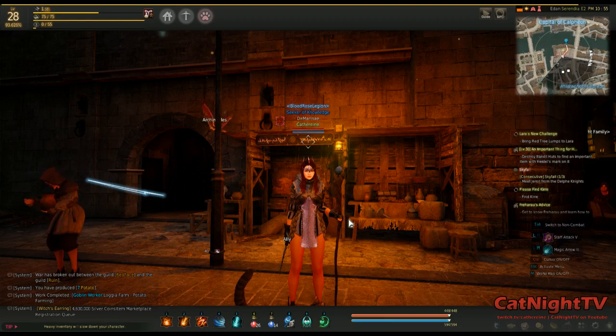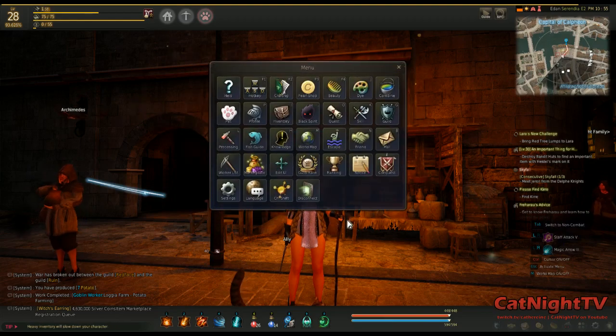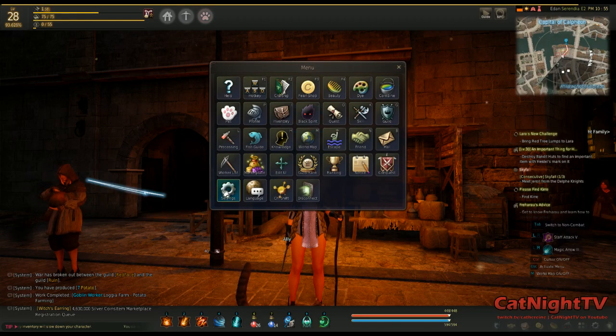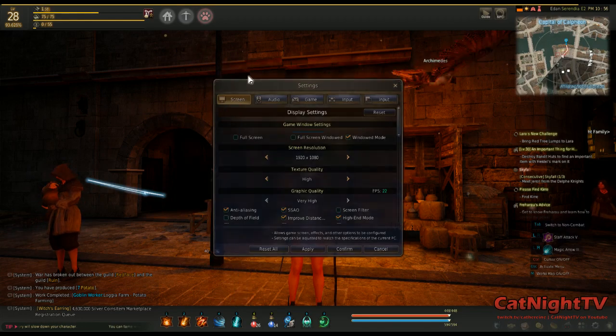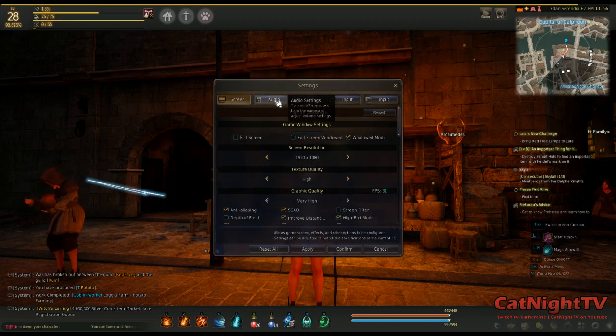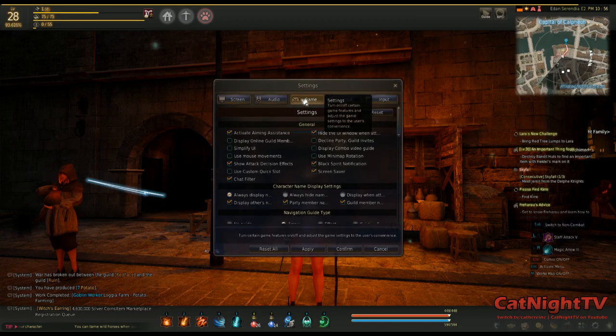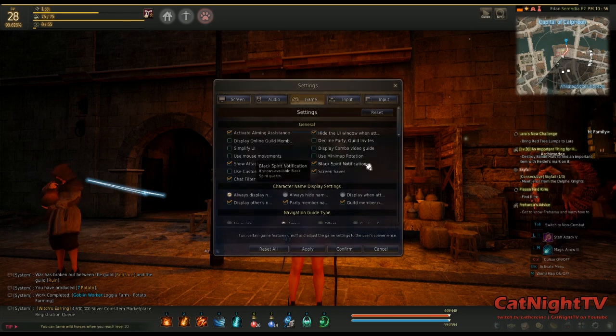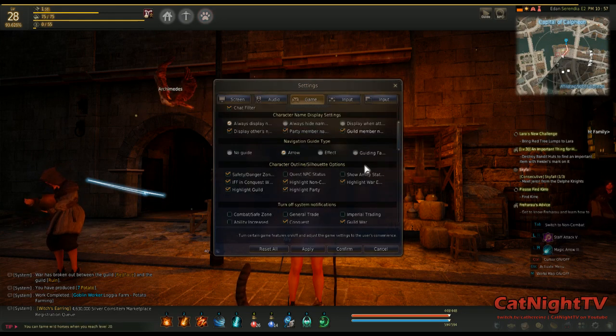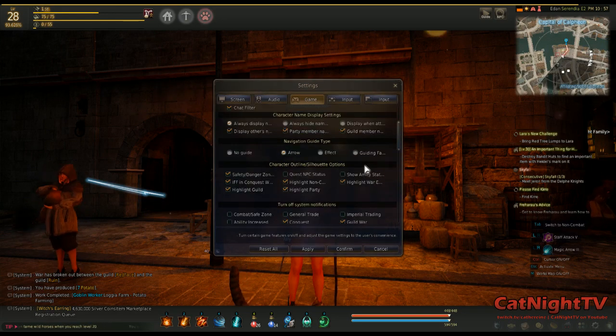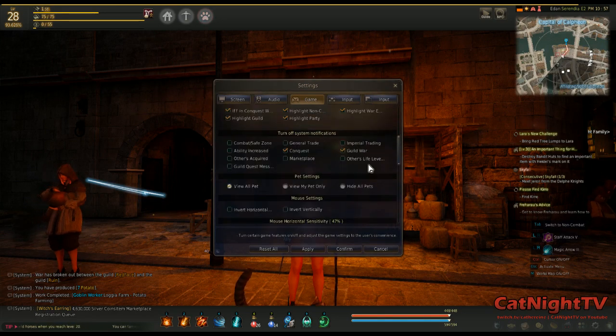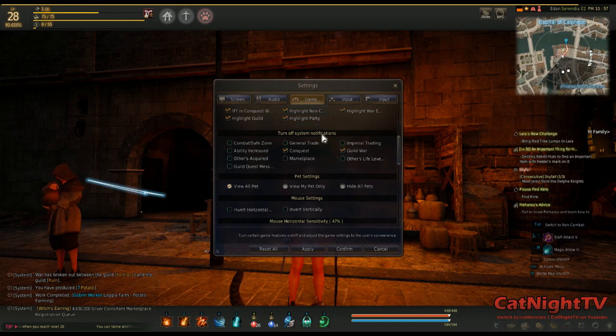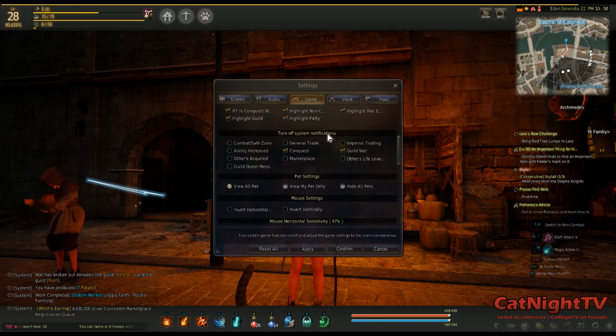So what you do is you hit Escape, you go to Settings, you go to Game, and then if you scroll down a little bit you'll see turn off system notifications down here.